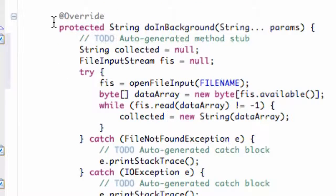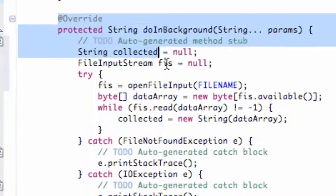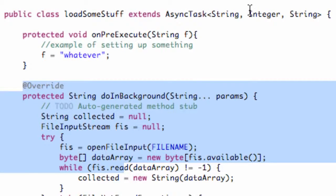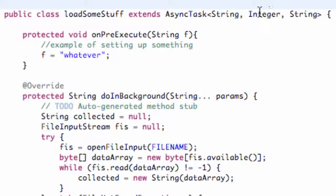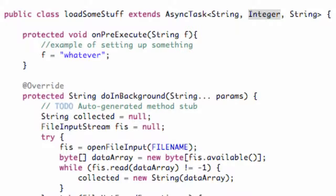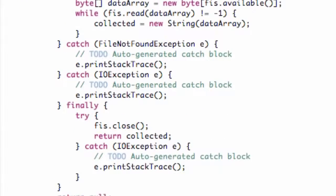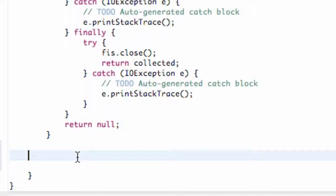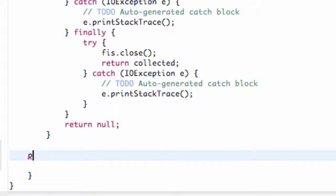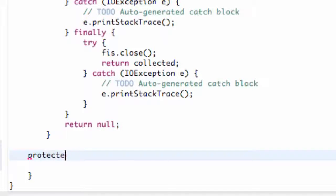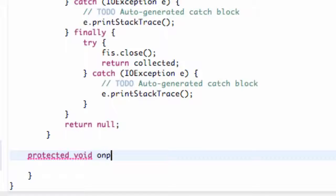And another method we can call is to get that progress. Again, we have an integer that we can refer to, and so if we have a progress method that displays some kind of loading bar or something like that, we want to access the progress method. So we're going to say protected void onProgressUpdate.